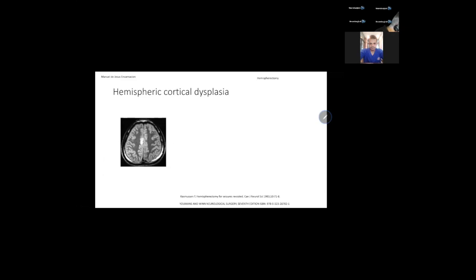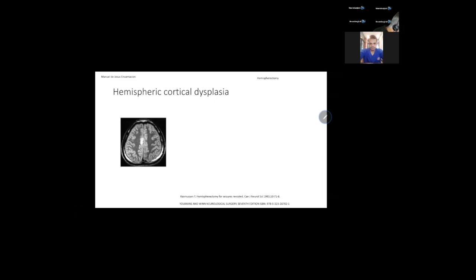Hemimegaloencephaly: these patients have a big hemisphere — as the name says — and also big ventricles. The brain itself is going to have an abnormal architecture. They can also have pachygyria, polymicrogyria, grossly enlarged gyri, and around the white matter in the ventricles they're going to have ectopic gray matter. The etiology is a problem in the migration during brain development.